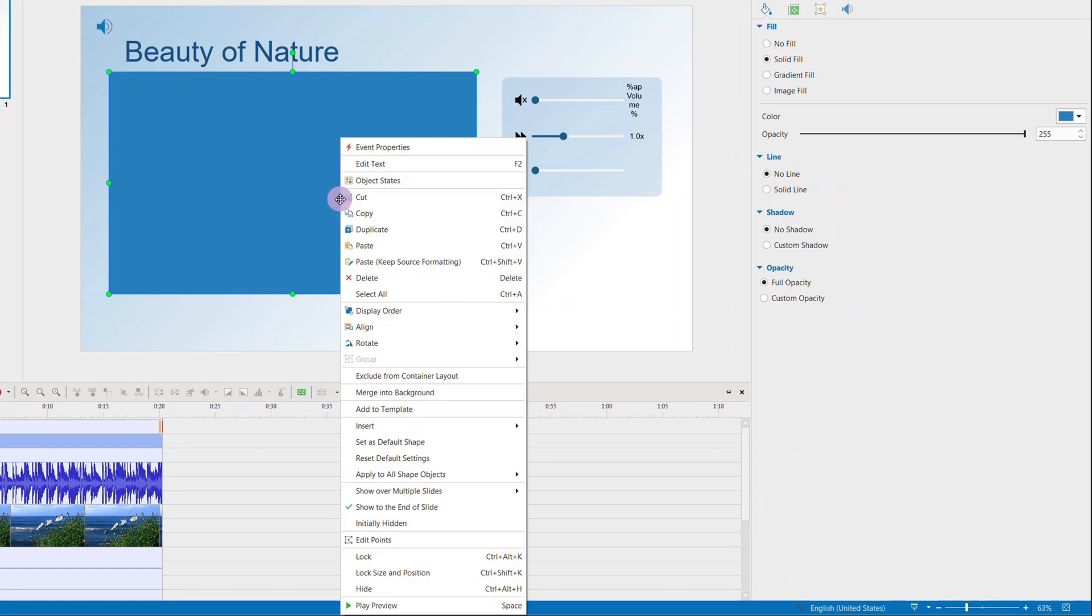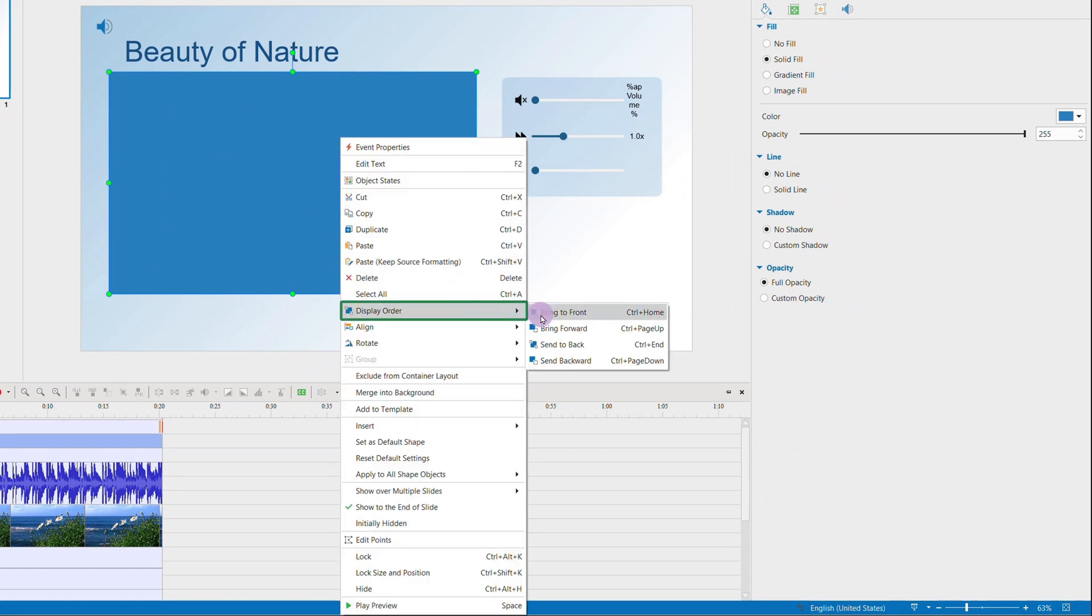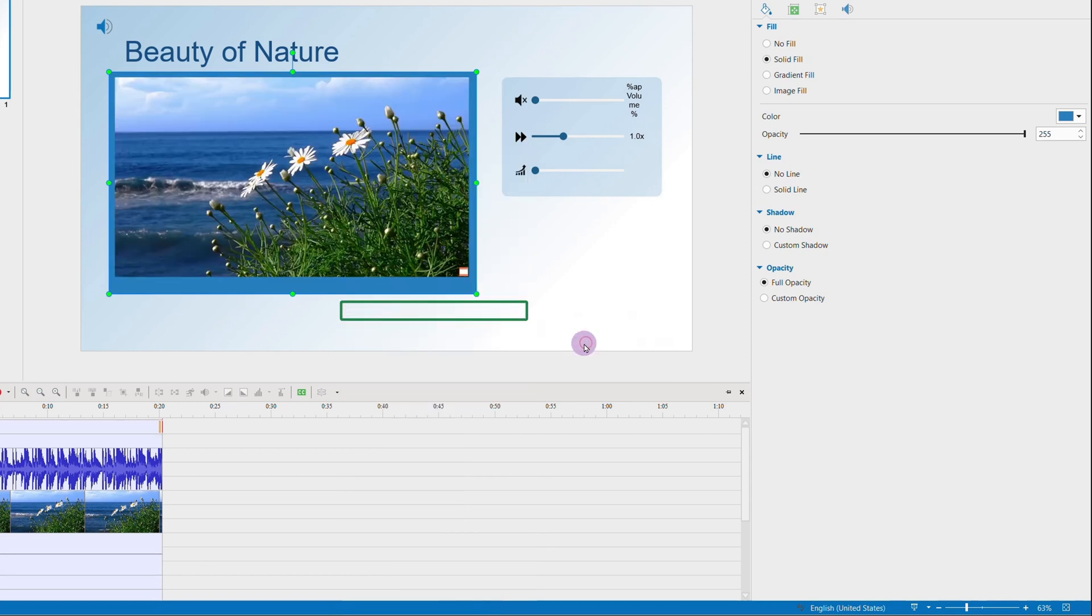Right-click it, choose Display Order as Send to Back so that the video layer will be on top of the border shape layer.